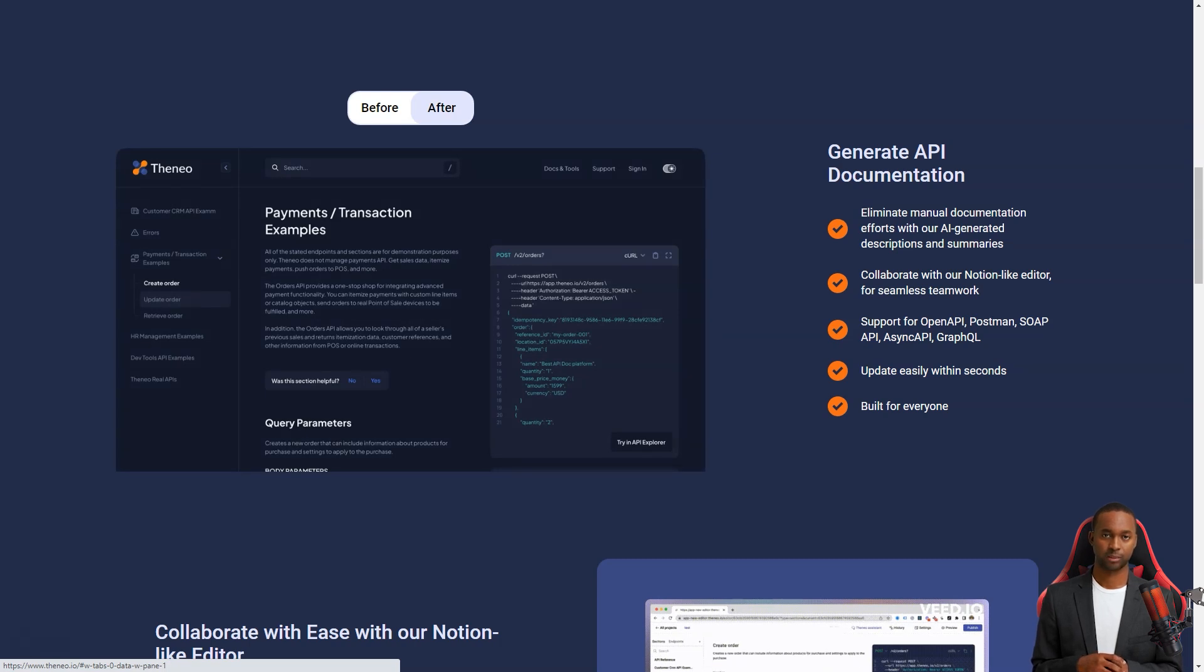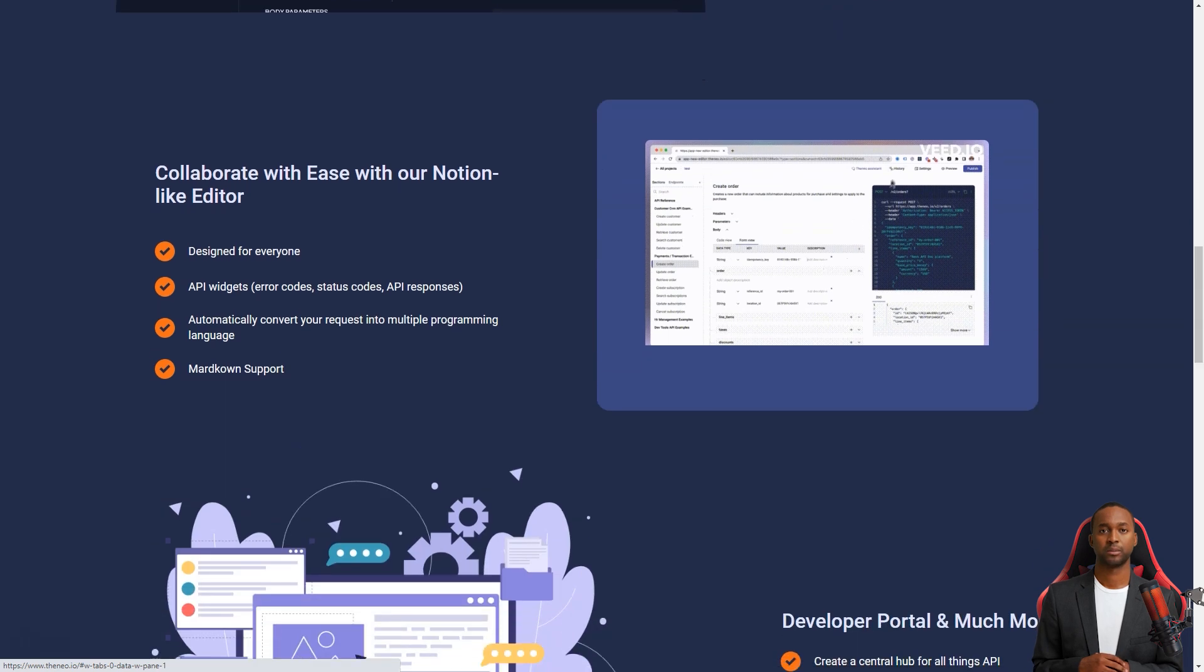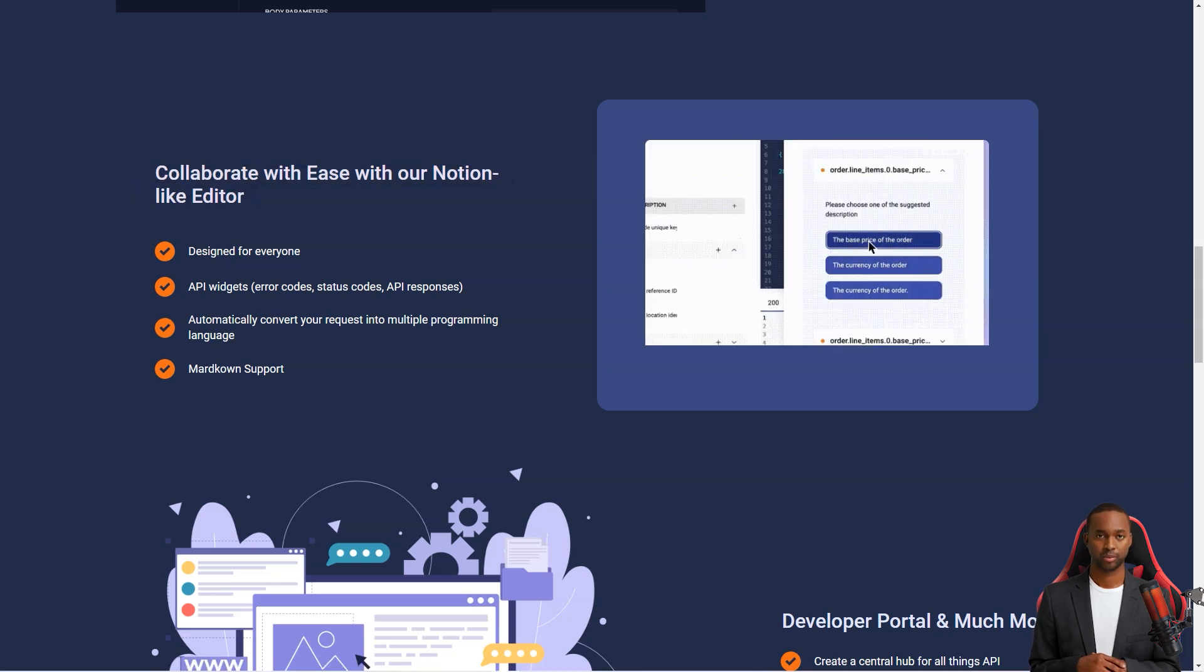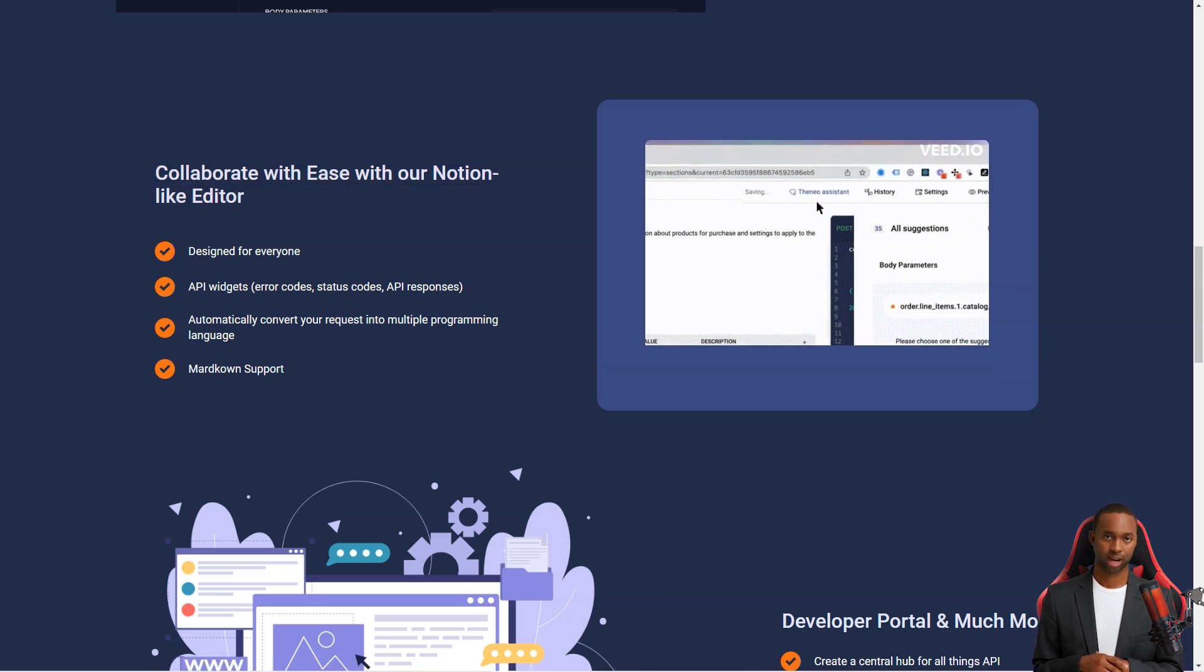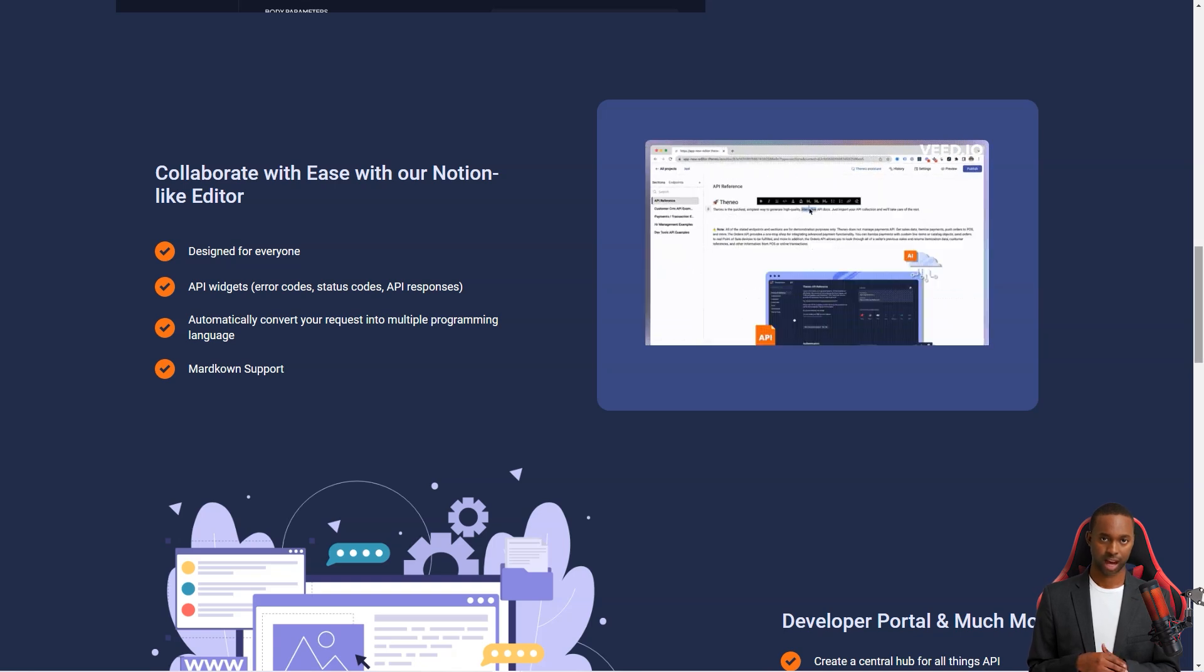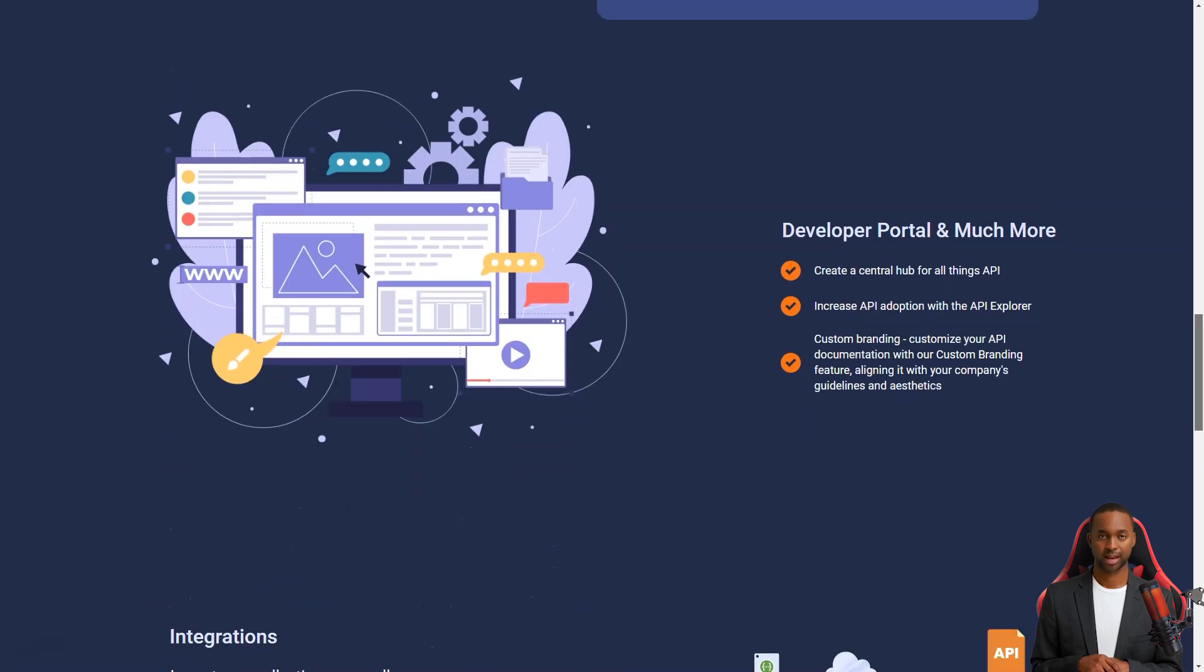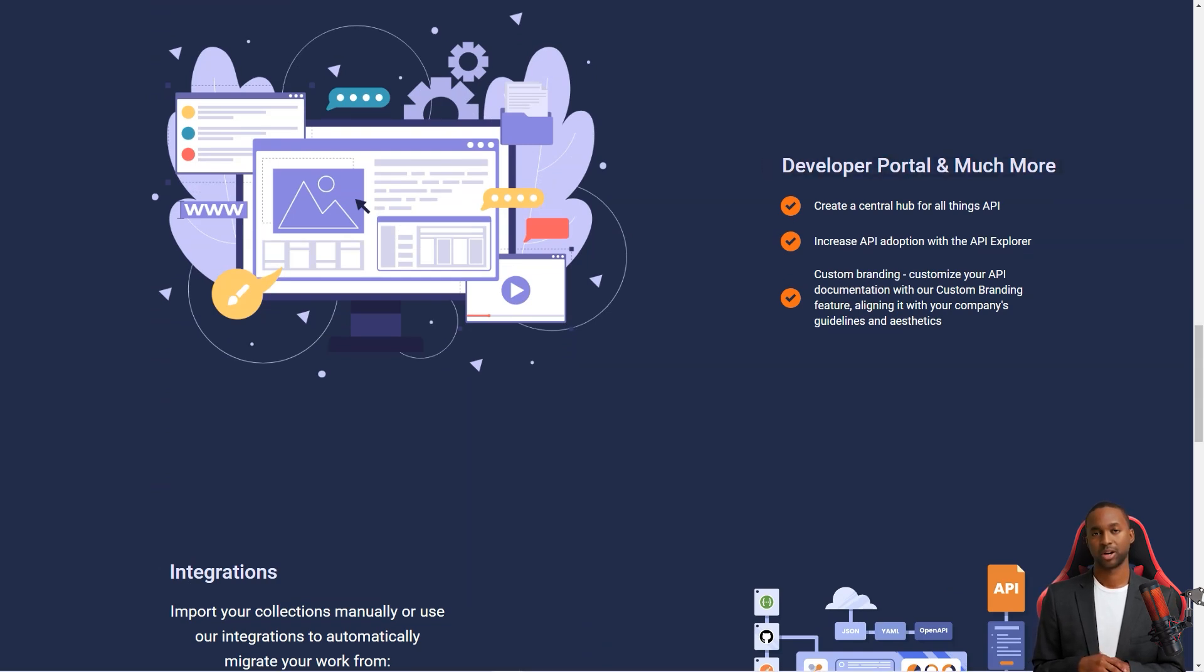The AI will automatically describe various API attributes and explain their use. This way, even non-technical team members can contribute to the process. Now, Teneo isn't a magic bullet. You'll still need to fine-tune the format and wording, add images, and make other tweaks. But it automates the process as much as possible, so you can focus on the important stuff.